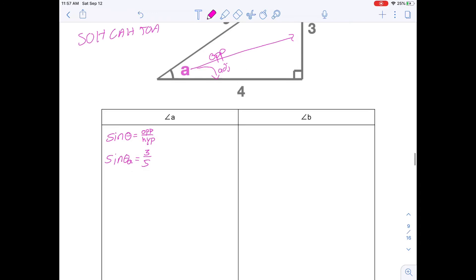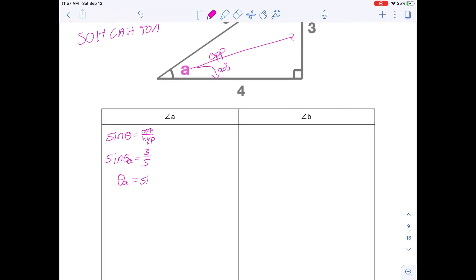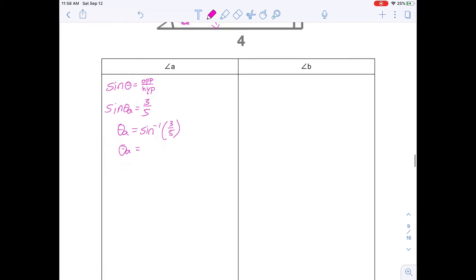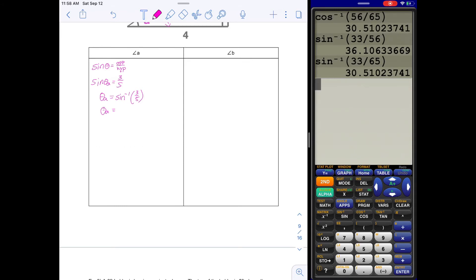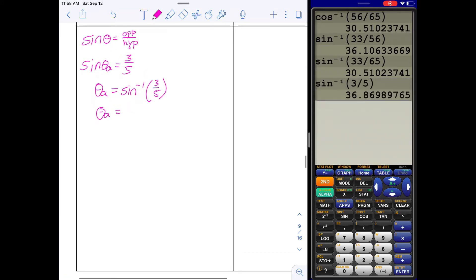To solve for angle A, it's going to be inverse sine of 3 over 5. Anytime you're solving for an angle, you must use the inverse. So press second SINE, 3 over 5. Rounding to two decimal places: 36.87 degrees — we round the 6 up to 7 because the 9 rounds it up. So there's angle A solved one way using sine.